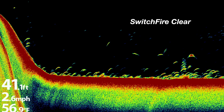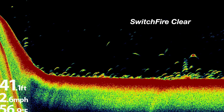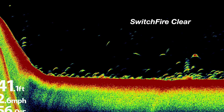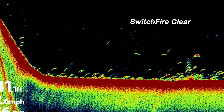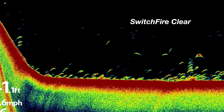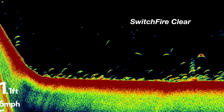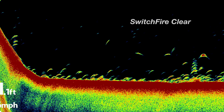Or, use Switchfire Clear mode for a cleaner 2D sonar view that displays only the strongest sonar returns, like those from the bottom, structure, or fish.